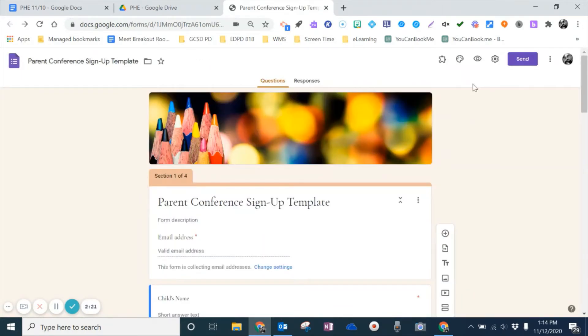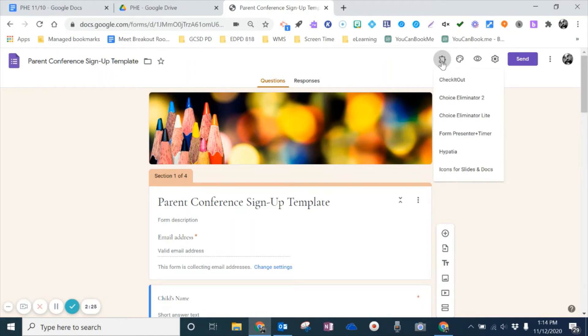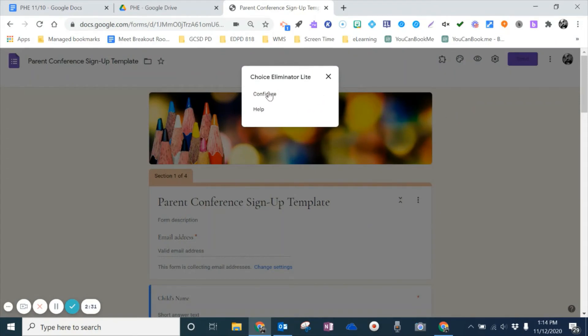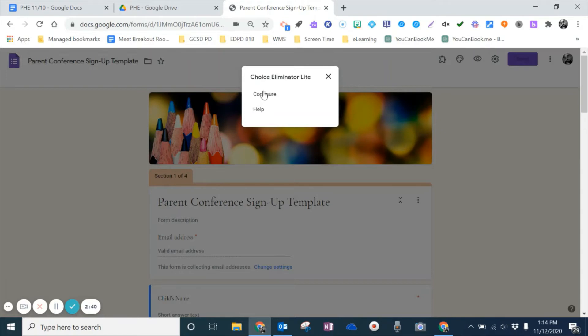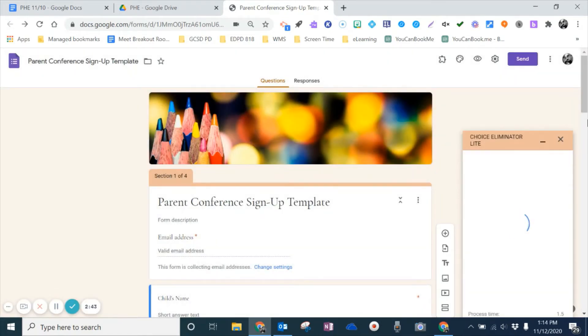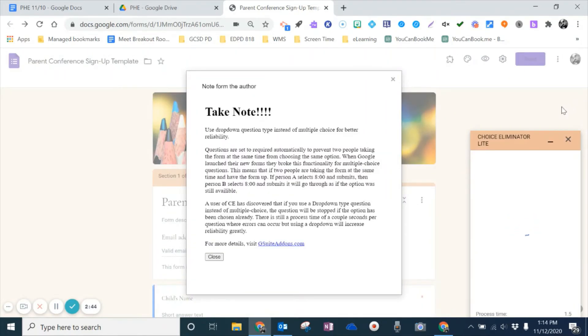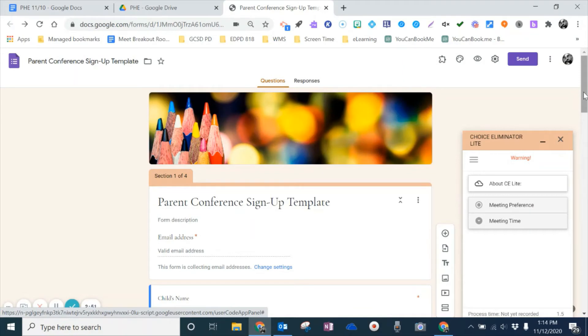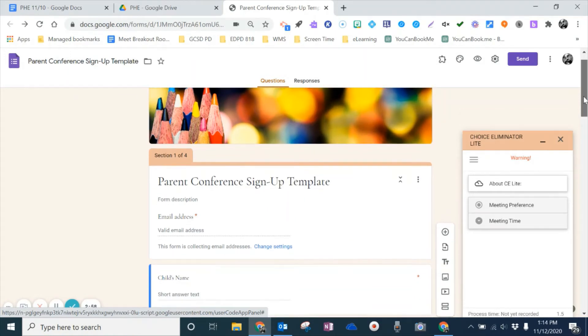And then, after you've installed it, we're going to come up, and I'm going to click on my add-on. And this is where, after I add choice eliminator light, I will click on it, and then I'm going to choose configure. If, for some reason, you don't have this option to configure, just go ahead and hit F5 to refresh, and it should show up the next time you select it. So I'm going to hit configure, and it says take note, and basically it says that it may not be perfect, and that if you have a lot of people choosing things at the same time, they may overlap. But for the most part, for something like this, it does seem to work pretty well.